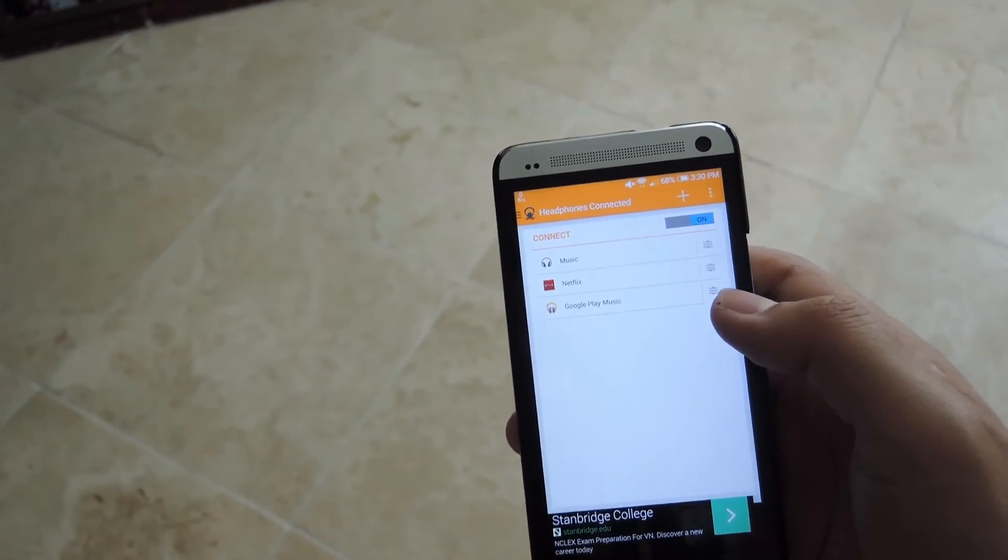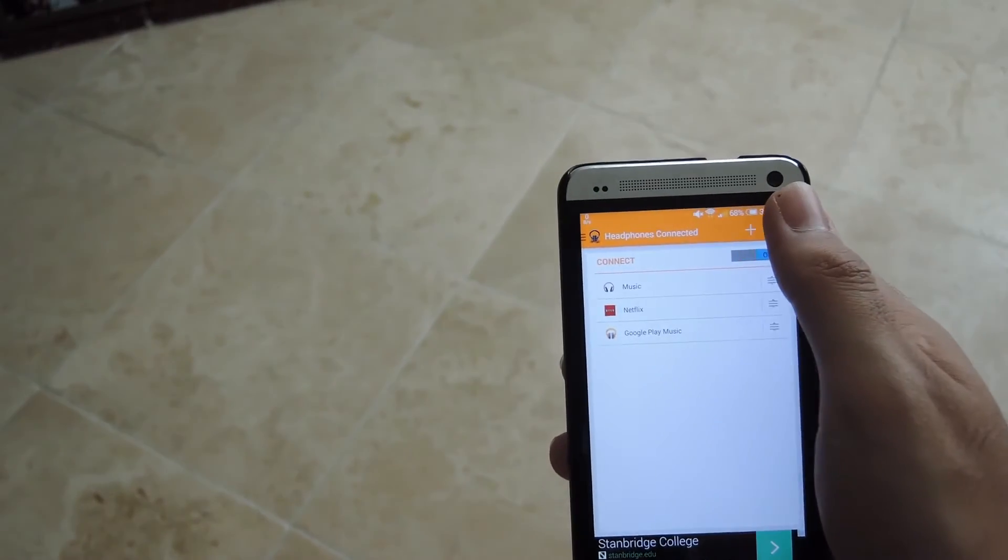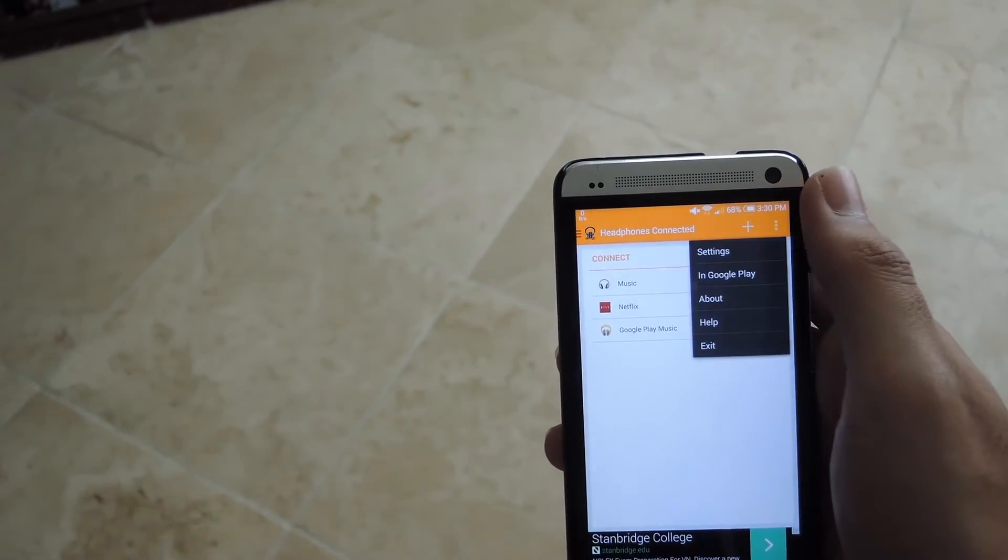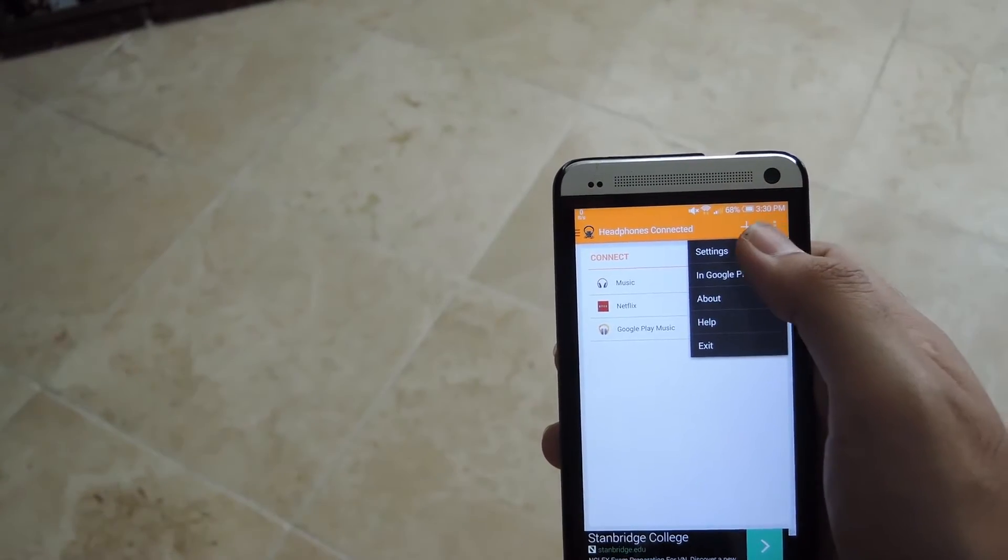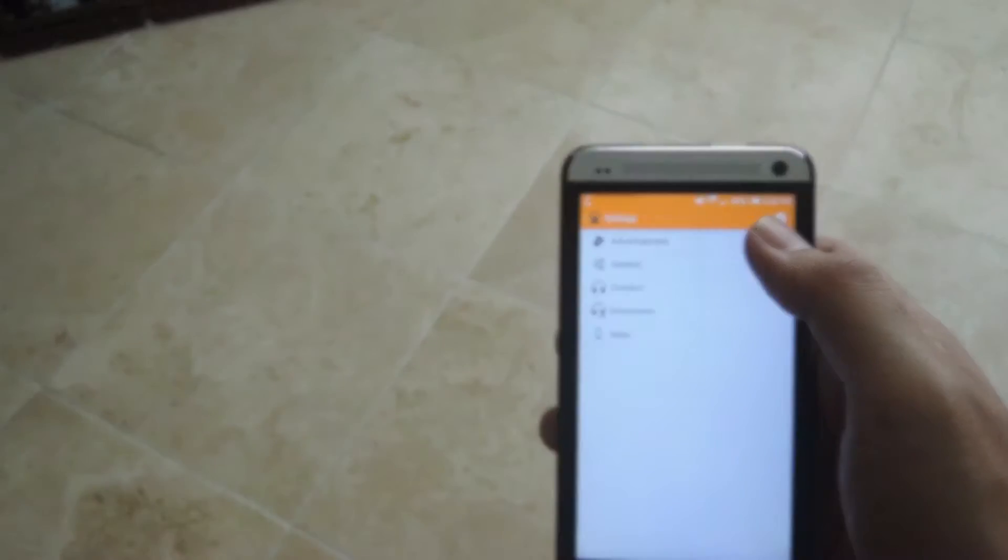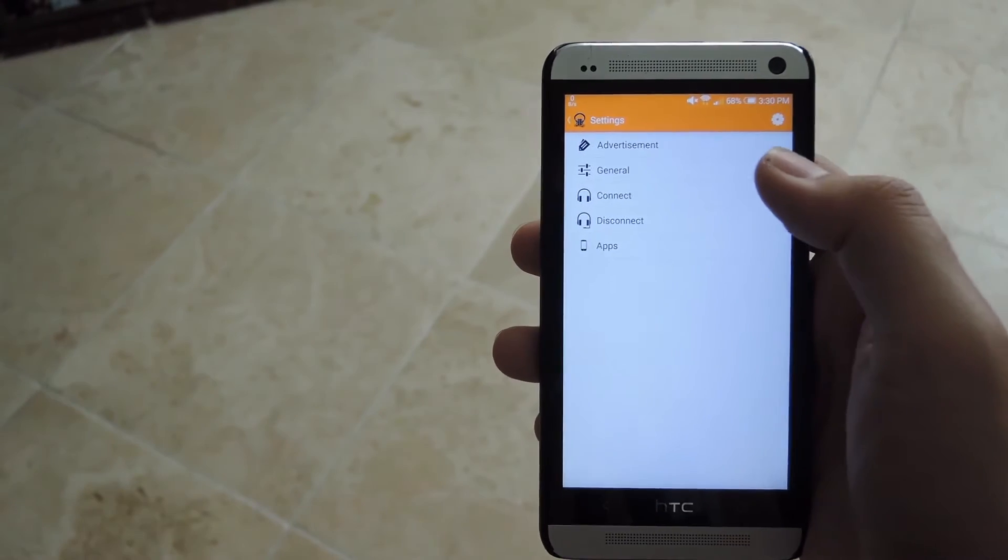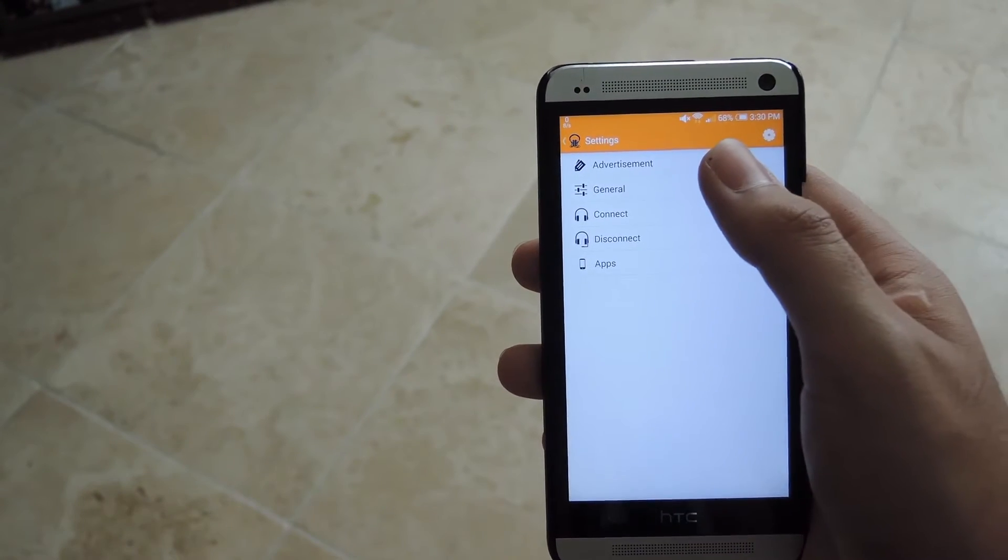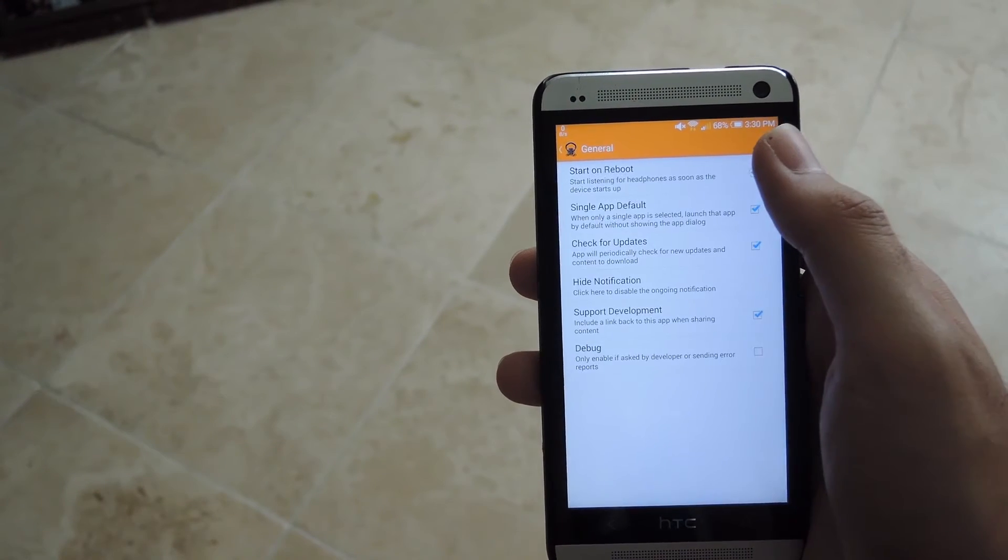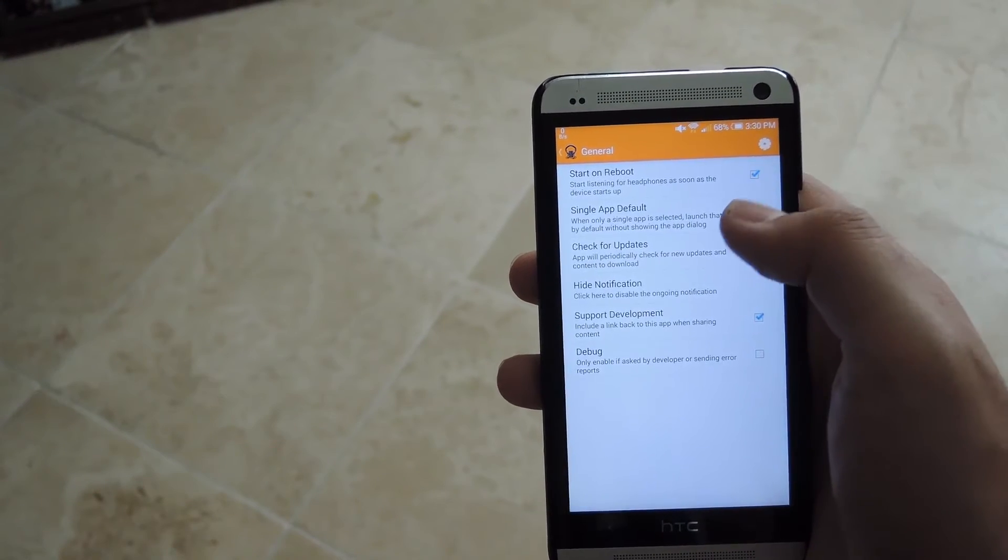You could also change up the behavior of the entire app by pressing the three-dot menu and then going to Settings. From the drop-down menu, I have a couple of sections to go through.